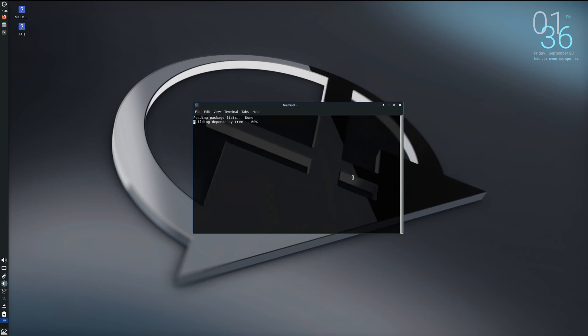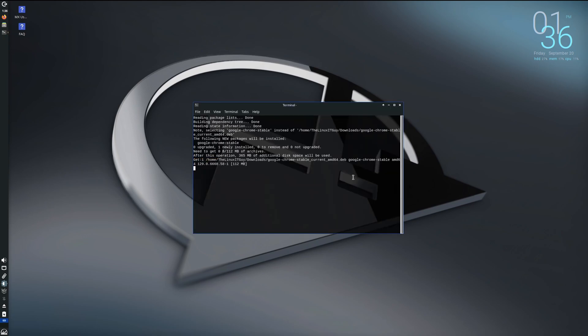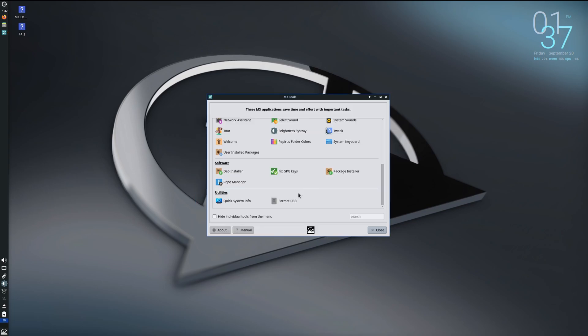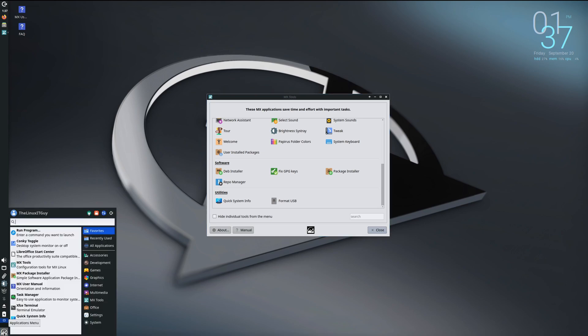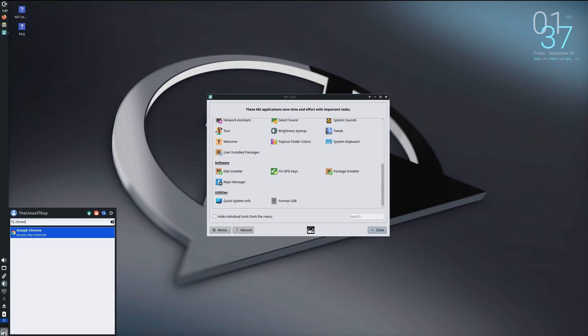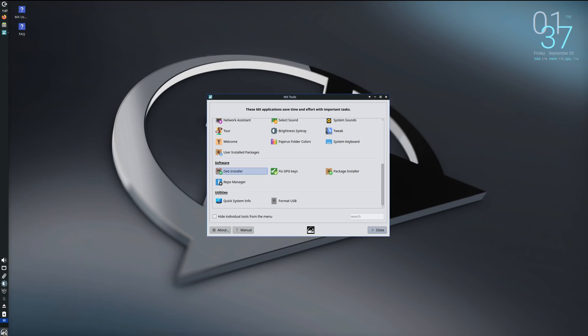It's just a graphical interface to allow for installing Debian packages. Press any key to continue. Let's go into Super and let's type in Chrome, and you can see that it installed.